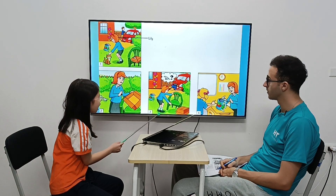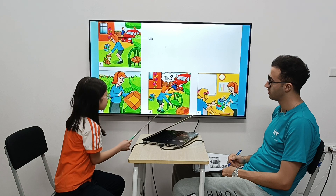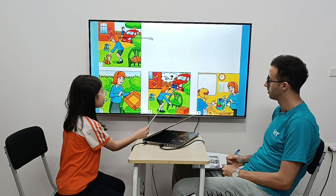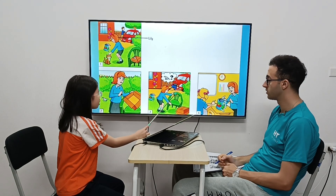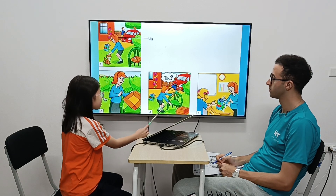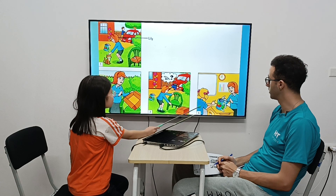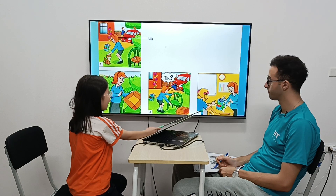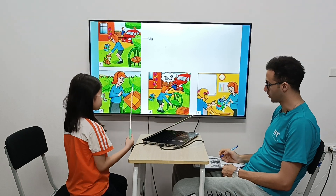Lily looks under the chair but she can't see her mouse. Her dad looks under the car but he can't see Lily's mouse. Lily opens the bag and her mouse jumps out. Lily is happy because she can find her mouse. Very good, yes! Thank you. You're welcome.